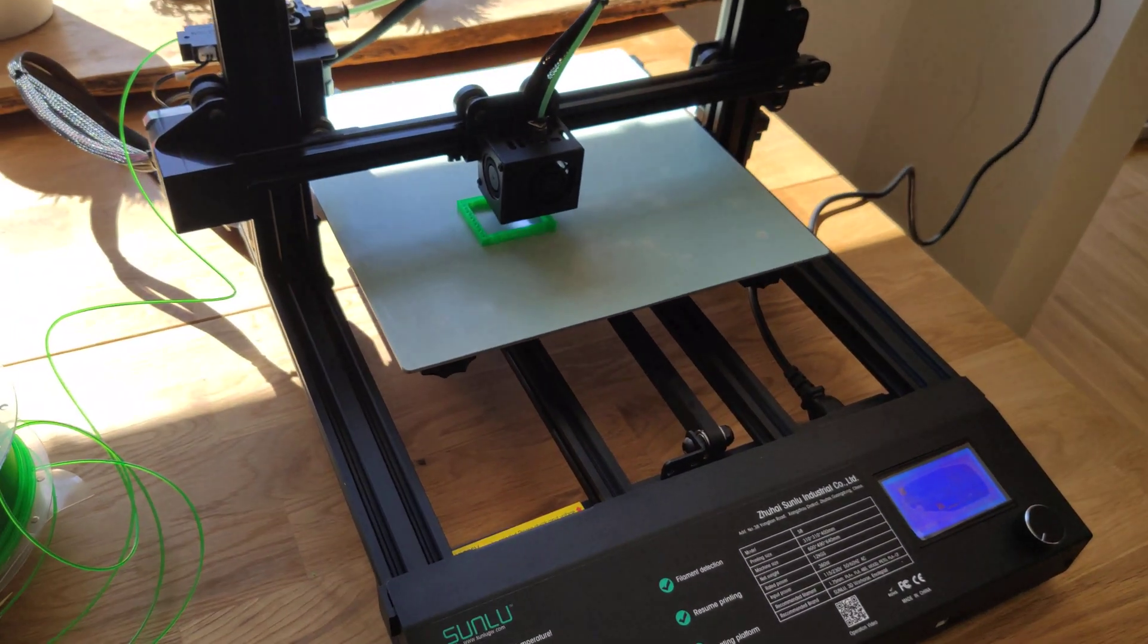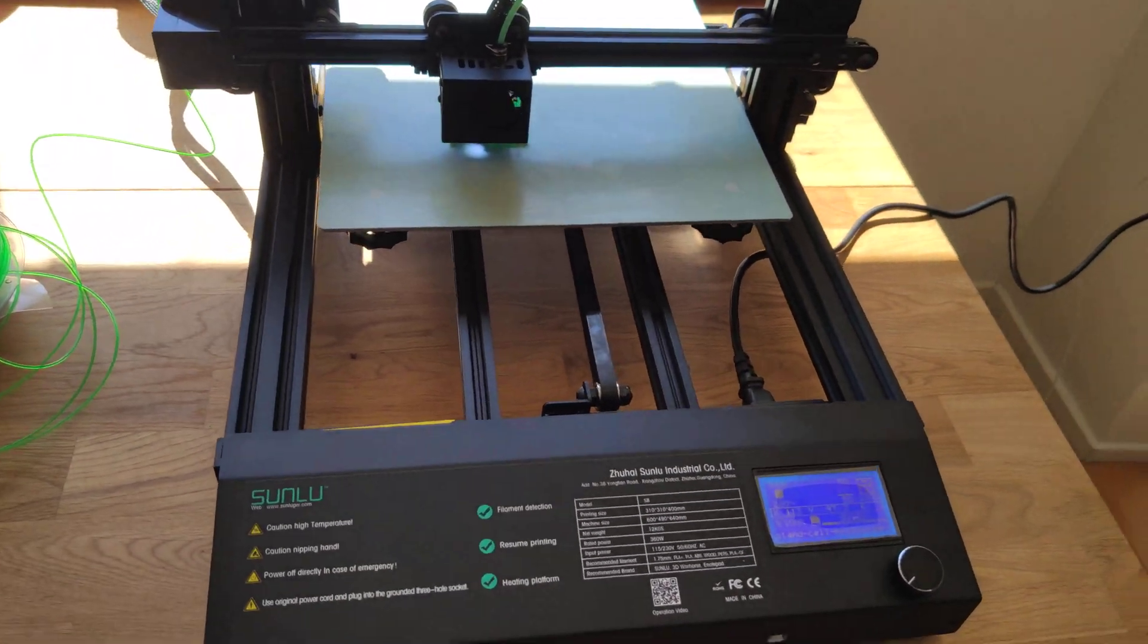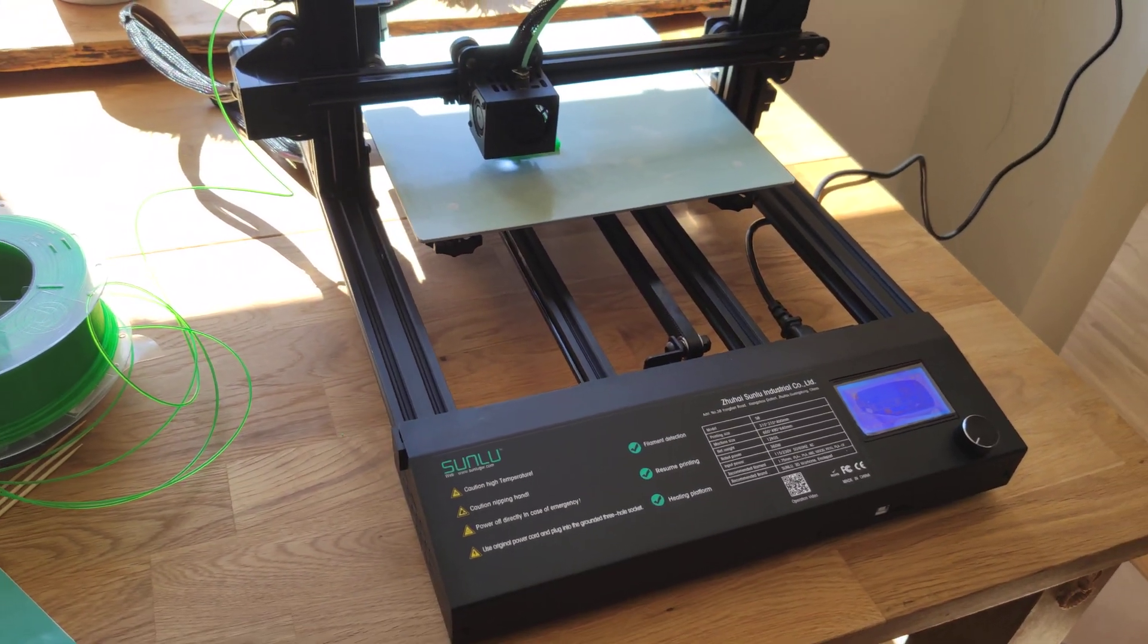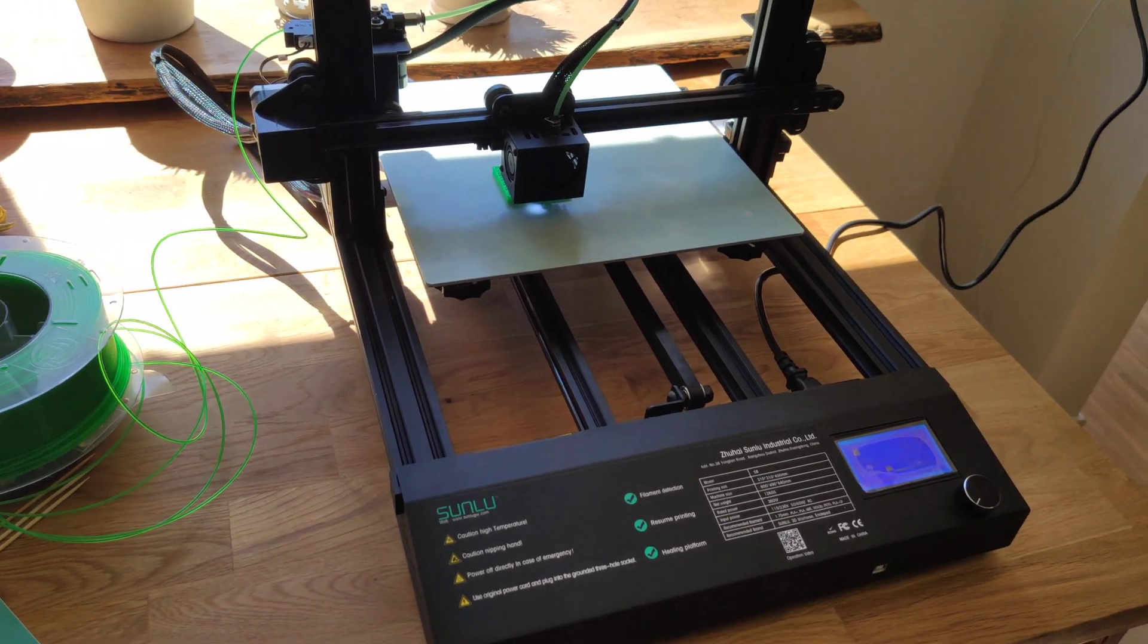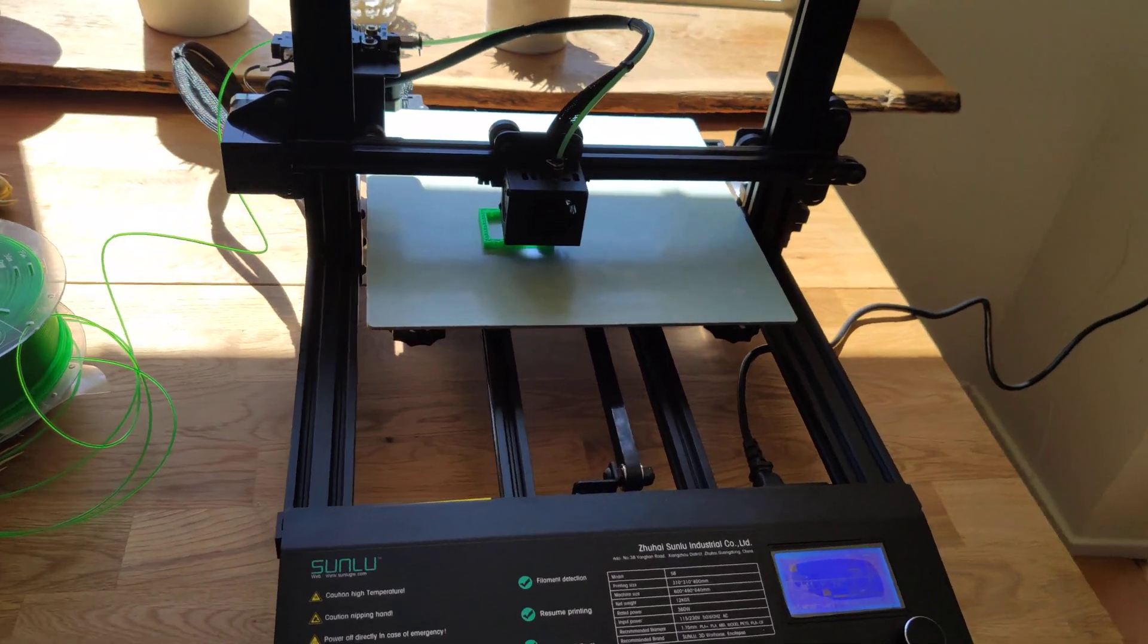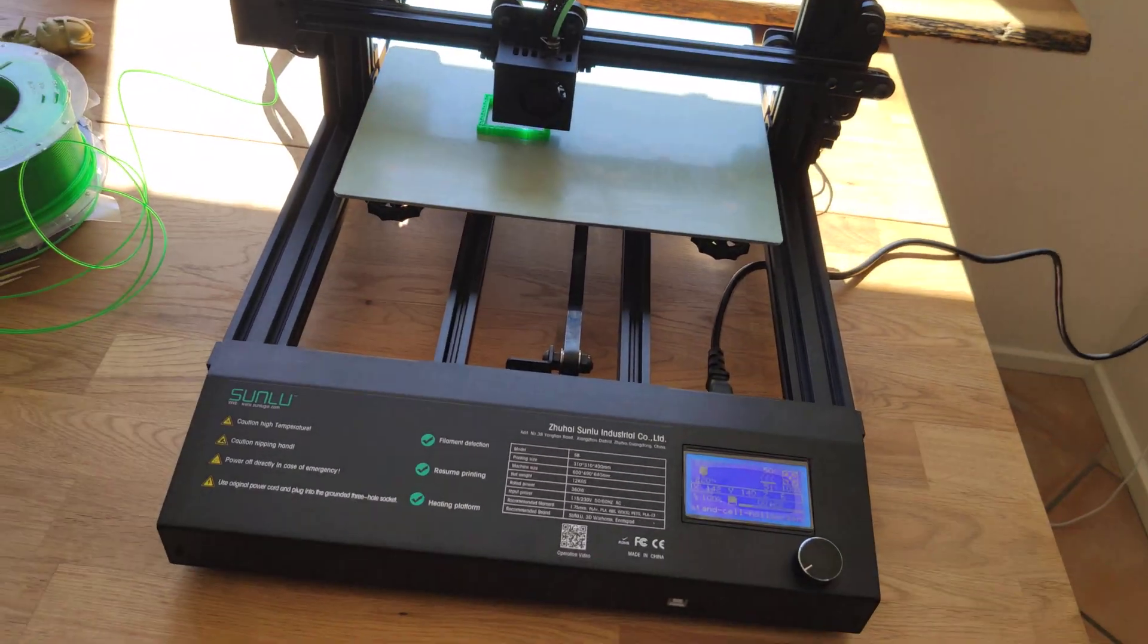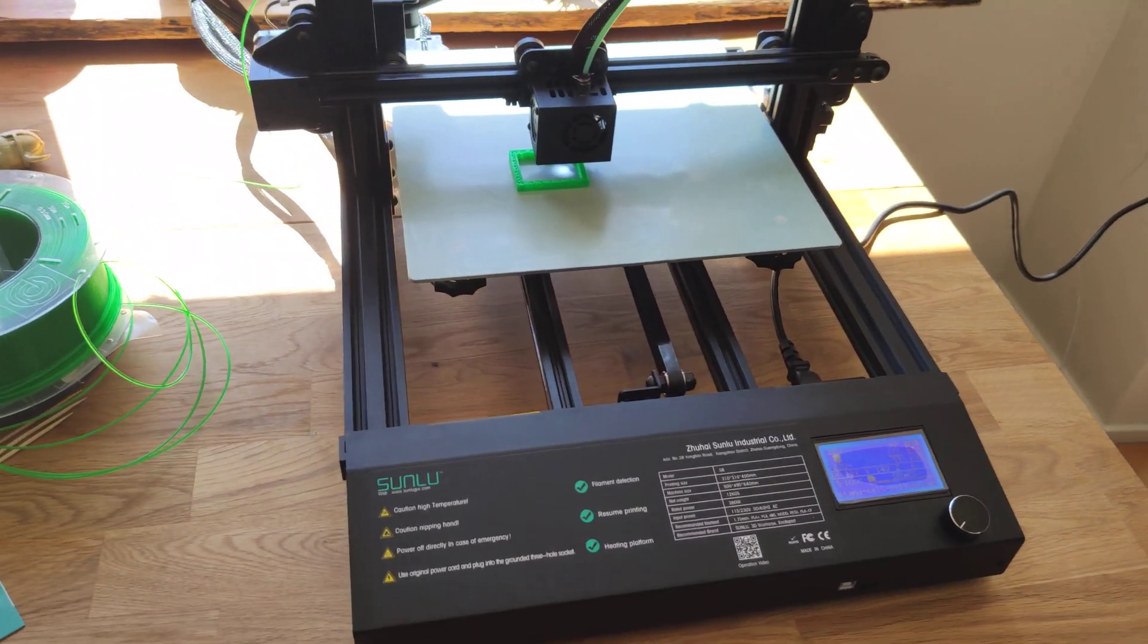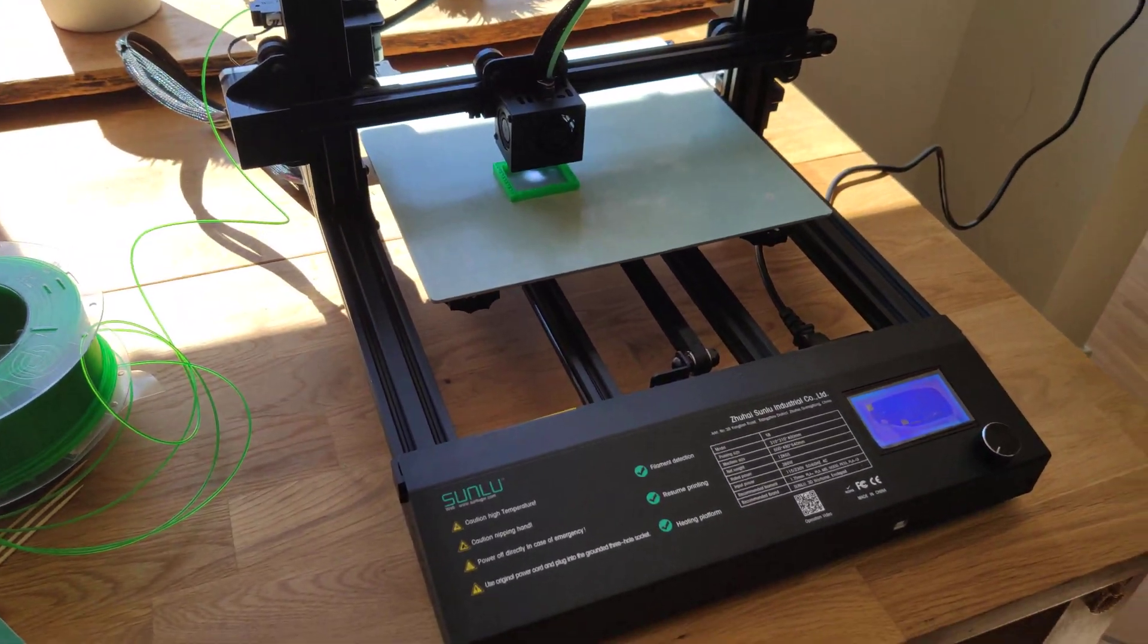And it's good price. It's really good price. About 300 euros I paid for this printer. So it's really good price.